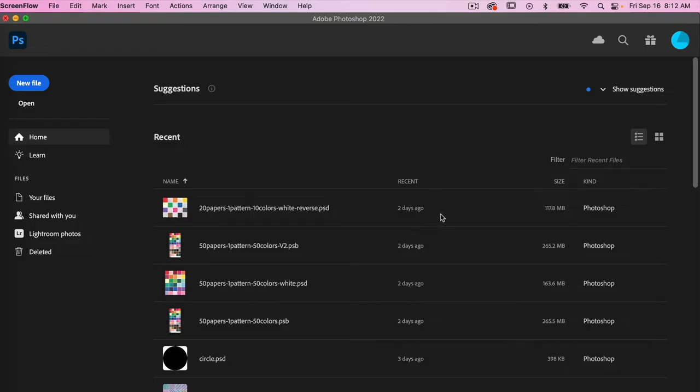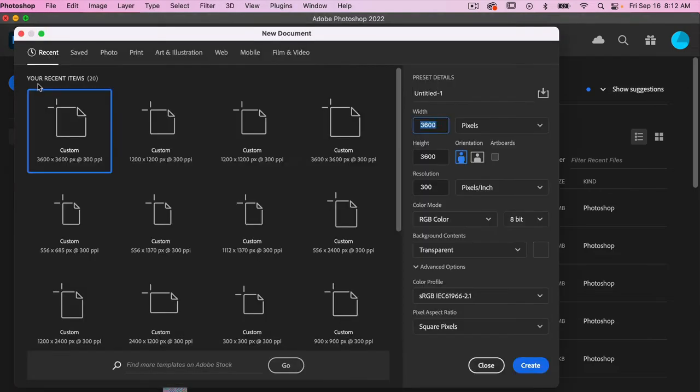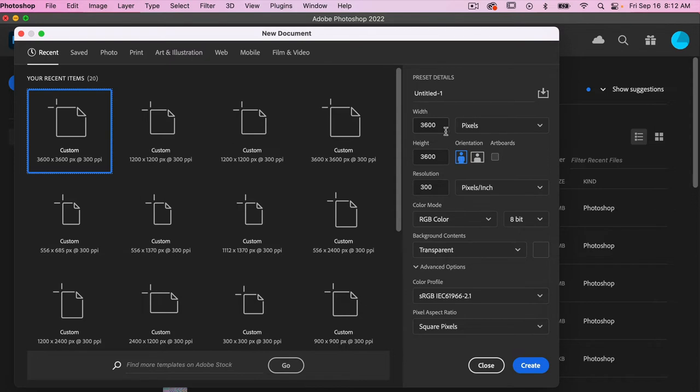To start off with, let's go ahead and create a new file. For this I'm going to use the dimensions of 3600 pixels by 3600 pixels. We are going to be using the pattern preview tool, so you want to make sure artboards is not selected.